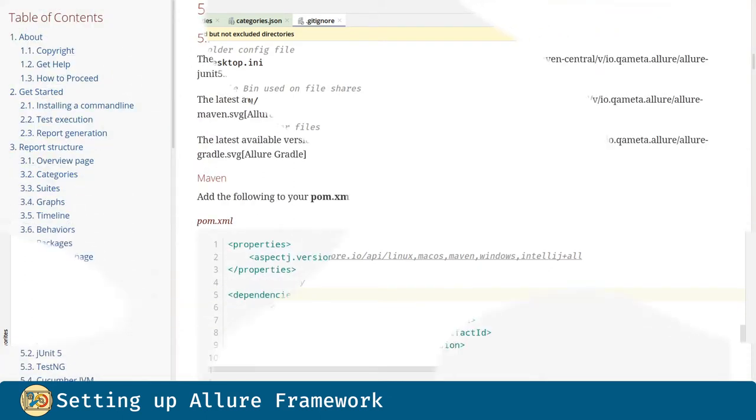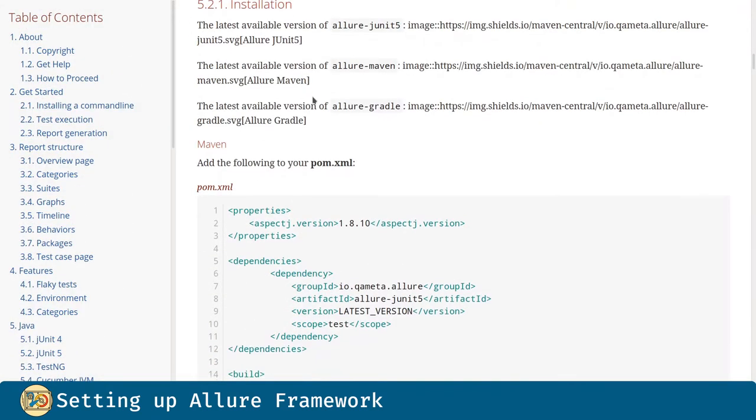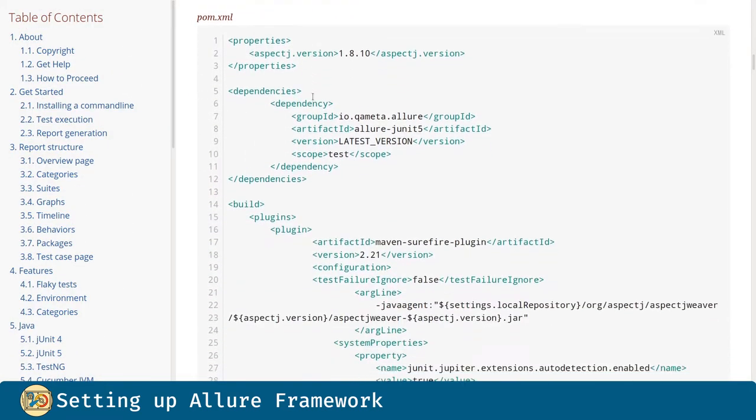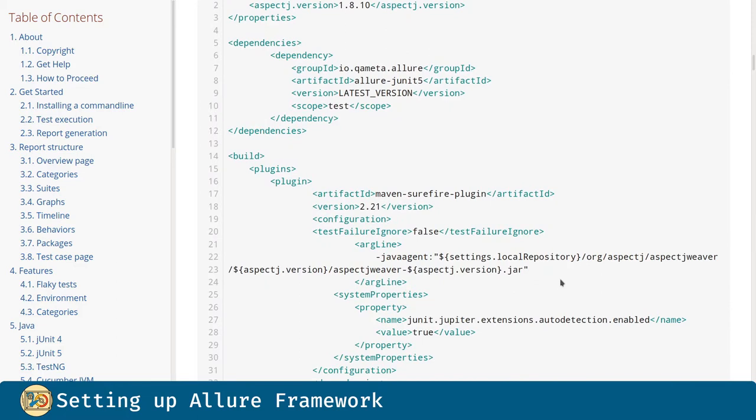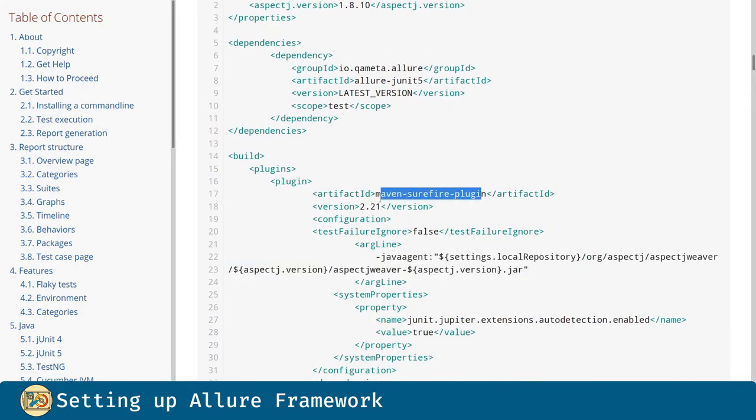In the documentation, Allure asks us to configure a spec.j inside the MavenSurefire plugin configuration. But we already have a spec.j into our project, so that step is not necessary in this case.